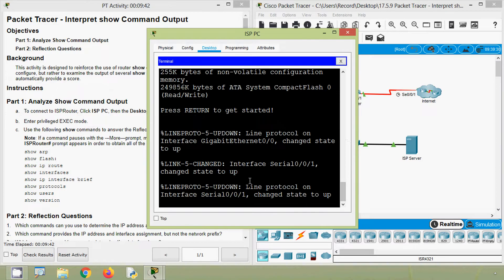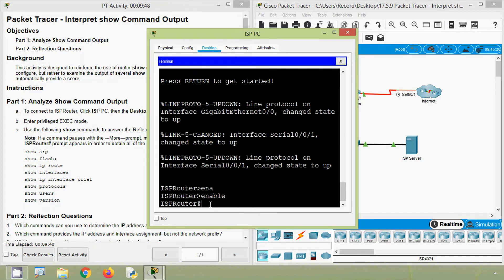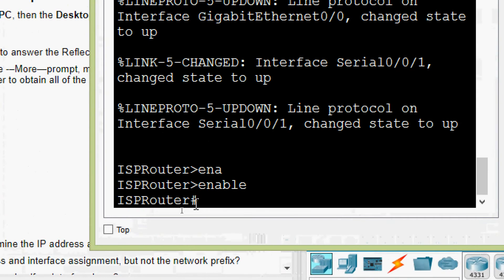Press Enter. Now we are in user EXEC mode. We will give the command 'enable' and now we are in privileged EXEC mode.